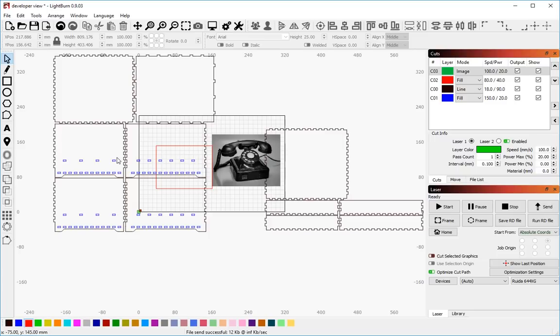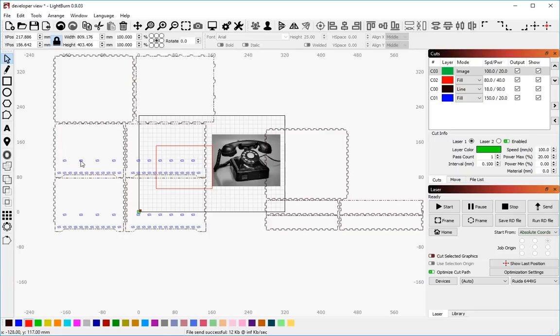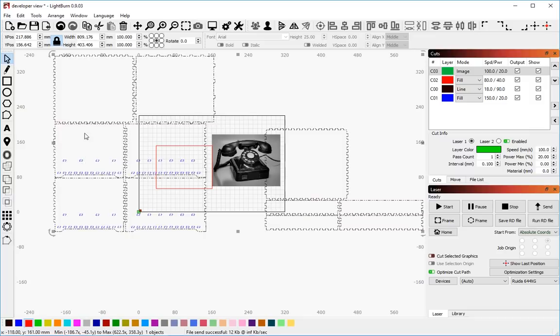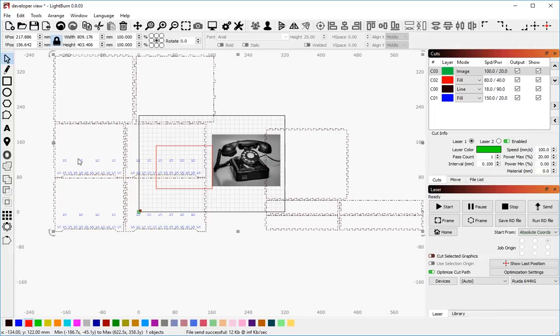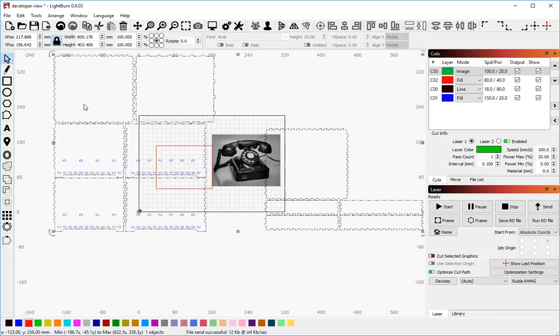This is very useful for selecting individual things. So for example here, because this is all one large group, I can't just select this little square. But if I use the crossing selection and it catches that, it selects the whole thing.